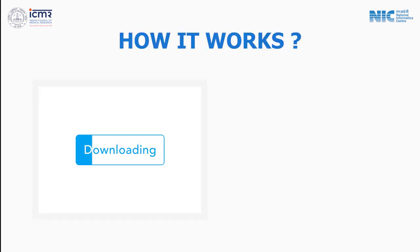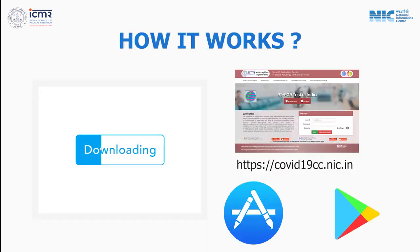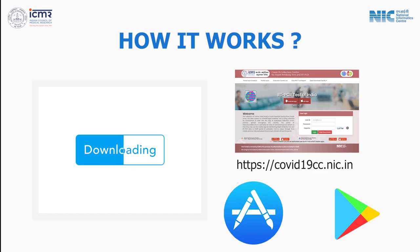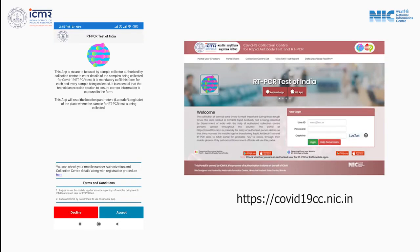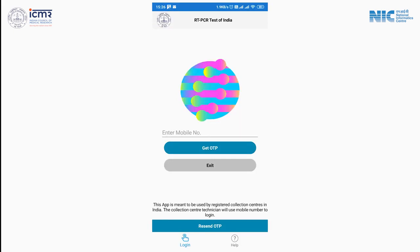Now let's move to understand how this app particularly works, starting from the download and installation from Play Store and the portal with the link as provided. Before accepting terms and conditions, check your mobile number authorization by visiting the portal. This app will now ask you to enter a mobile number against which an OTP will be received.